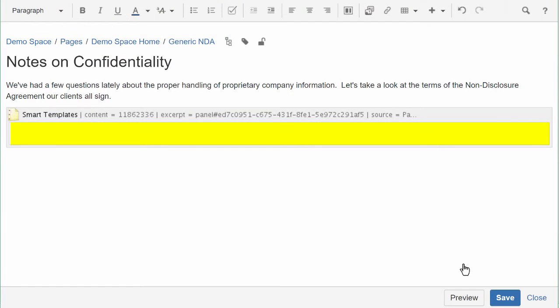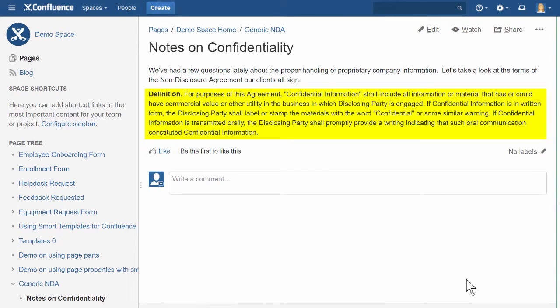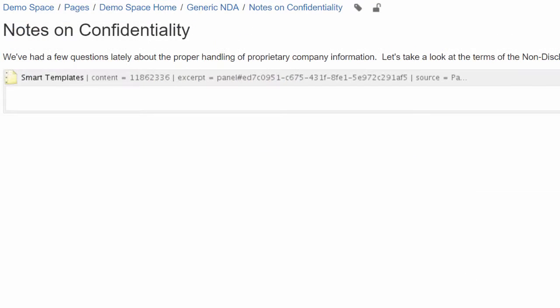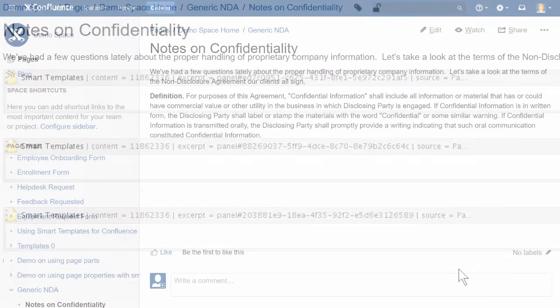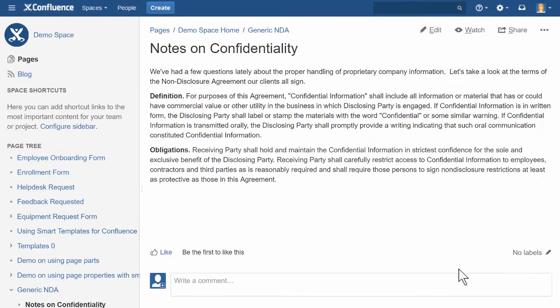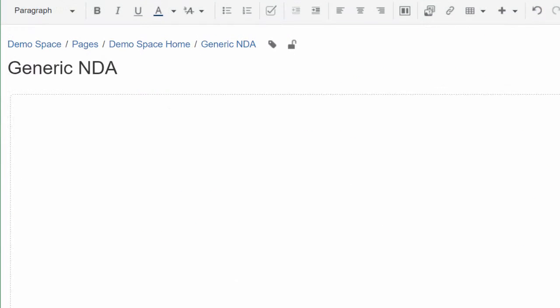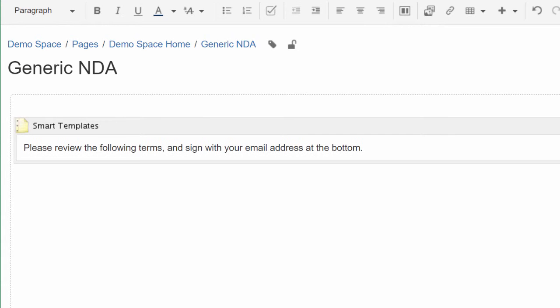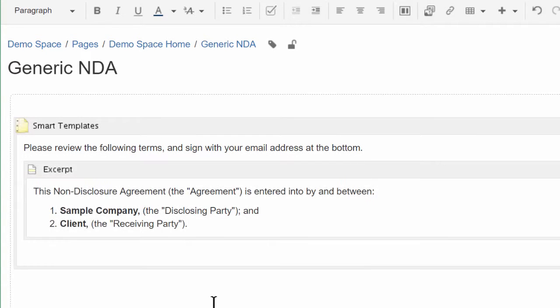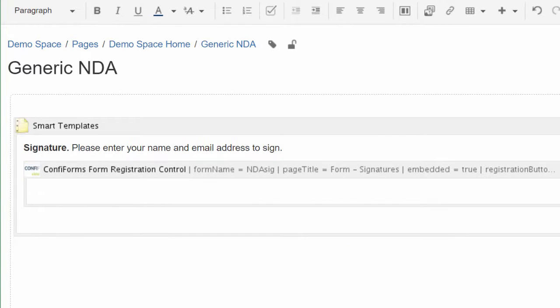The placeholder still looks empty, but when you save the page, the content you selected will be right there. You can add additional Smart Templates and retrieve more content from the same page or from other pages, or create a new Smart Template and fill in the placeholder with other content you'd like to reuse, like an excerpt, a set of panels, other macros, and more.